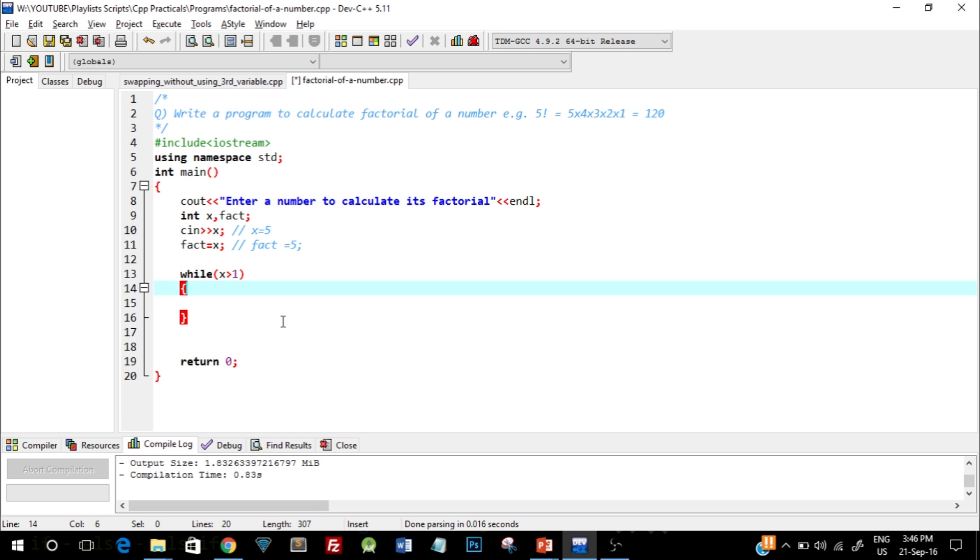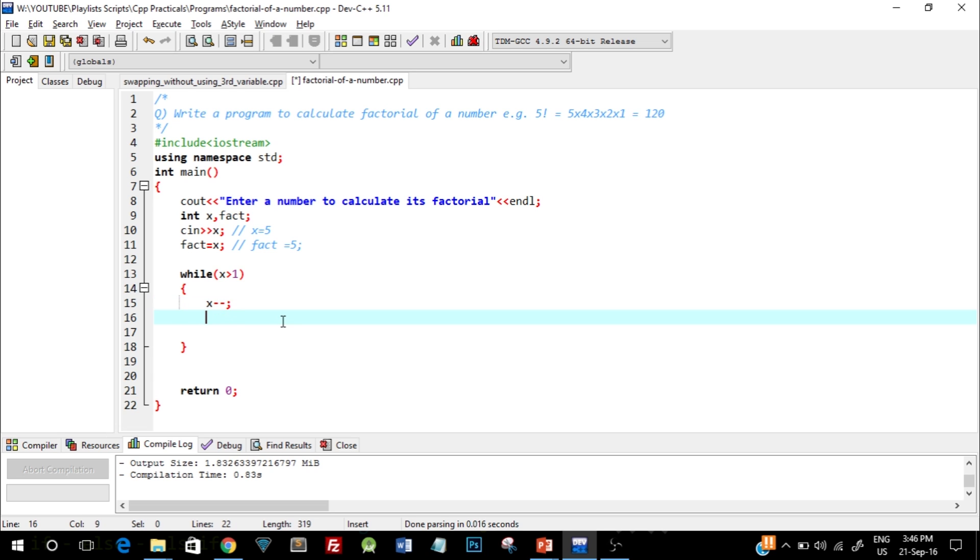Inside the while loop I'll write x minus minus, and on the next line I'll write fact is equal to fact into x. So this is the logic to calculate the factorial and I'll explain how it goes.